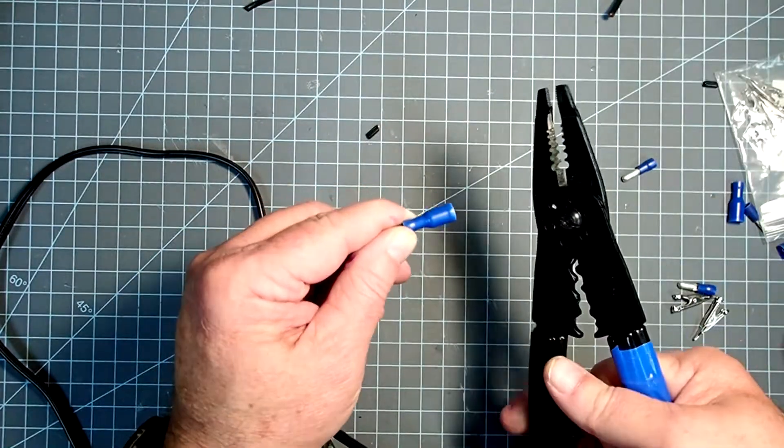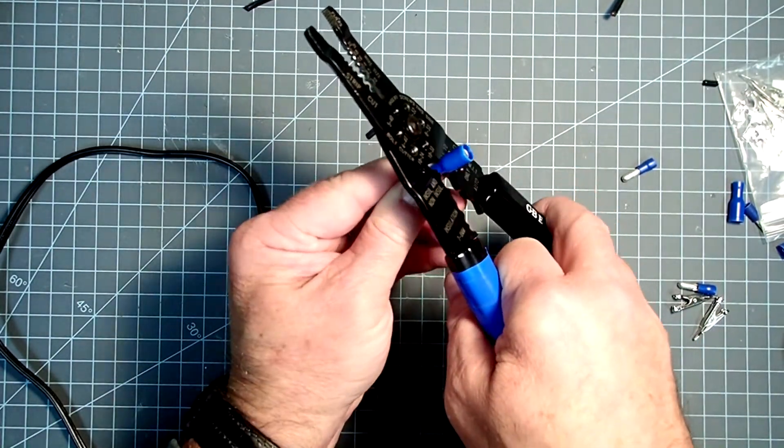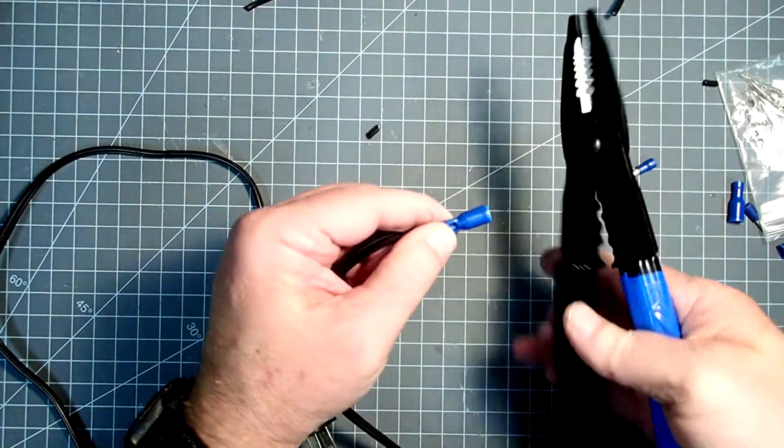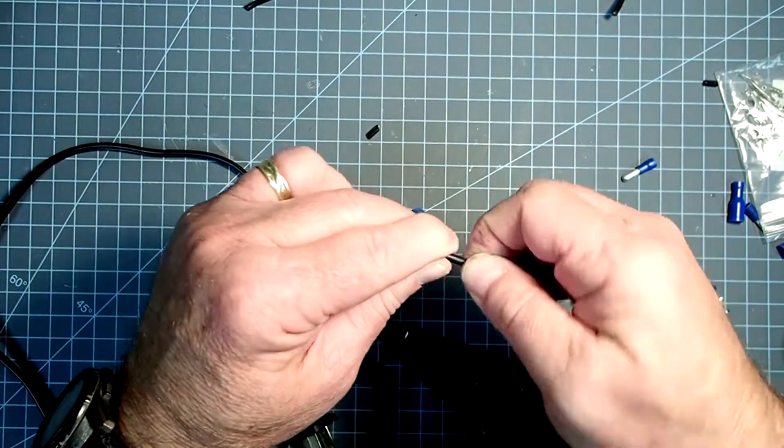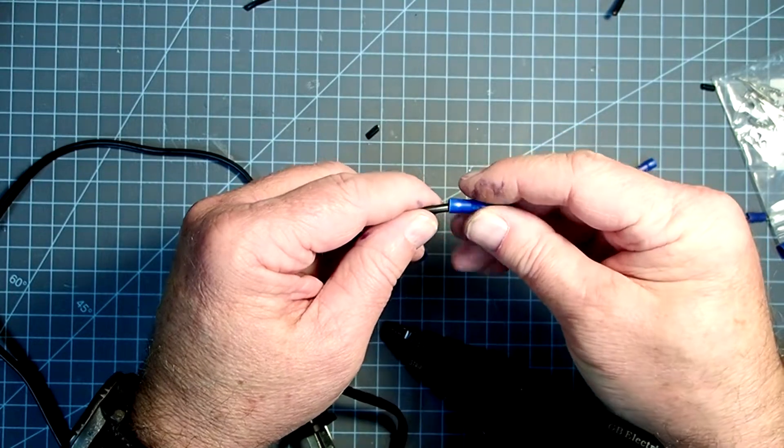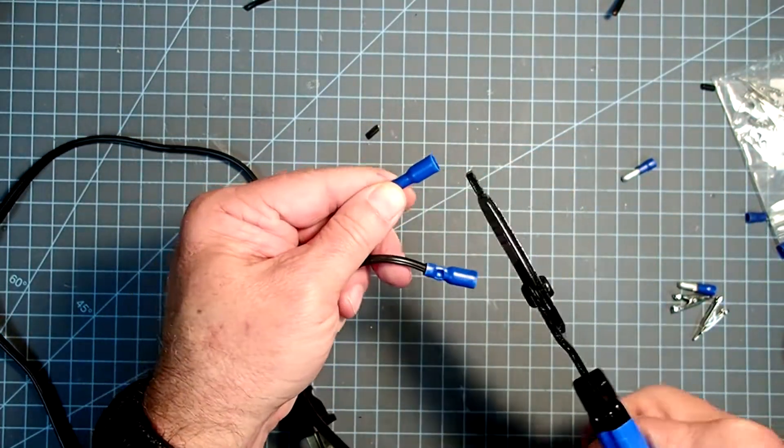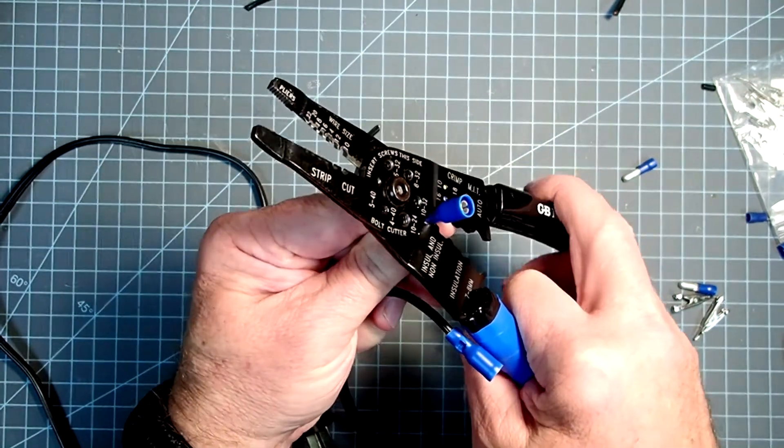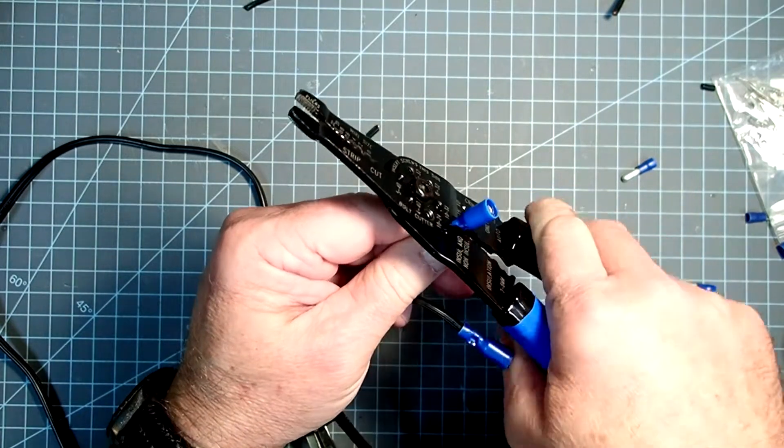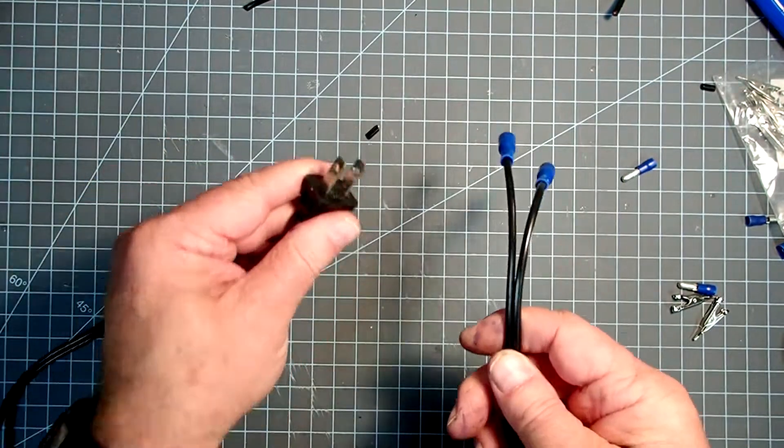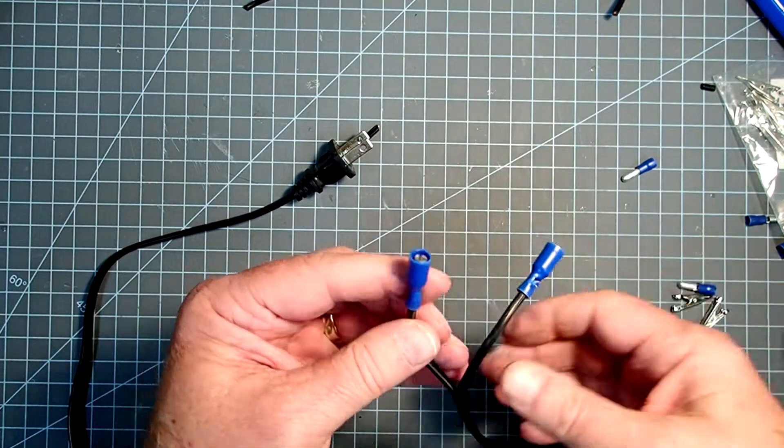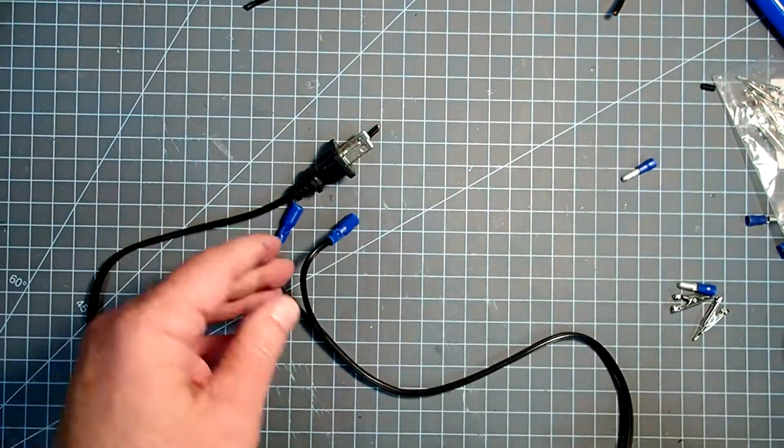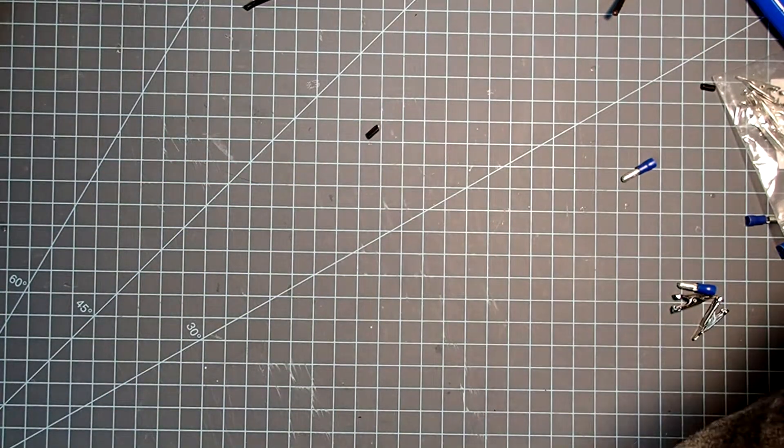So I'll put that on there and then crimp that. I am purposely using female ends on the supply side here because this way they can't accidentally short out. So now even if this were plugged into my launcher, if these are all by themselves, they're not going to short out. Little kids can't come along and plug them into each other. That just makes it a little bit safer there. So that's the first part.